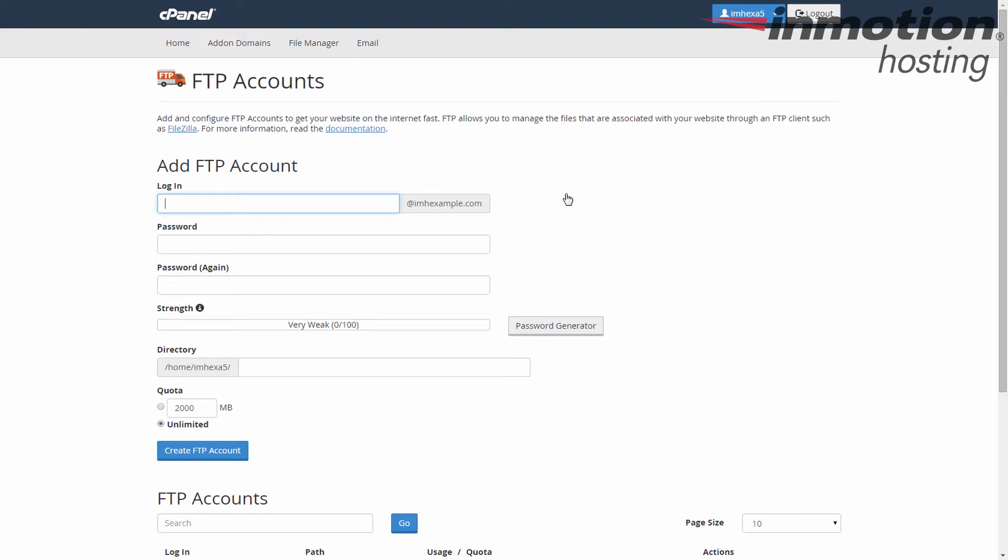This brings you to the FTP accounts page. Scroll down to the bottom and find the FTP accounts list.